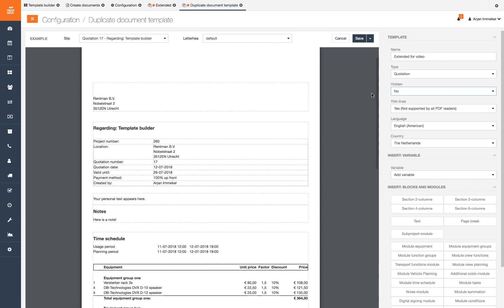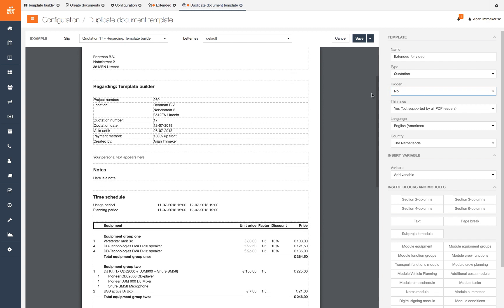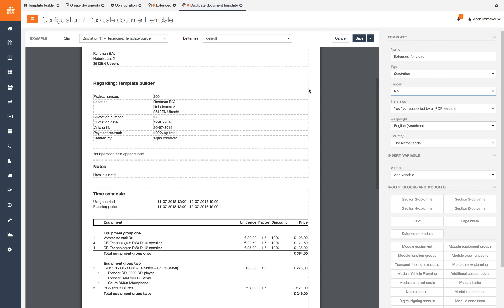Every document is built with modules. Text modules are based on text, tables and variables and are flexible to use. And preset modules with columns and settings used for more complicated information like planned equipment or a sum module.